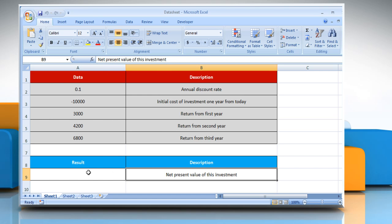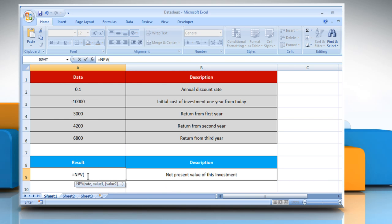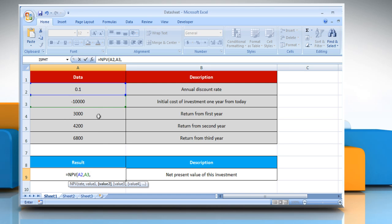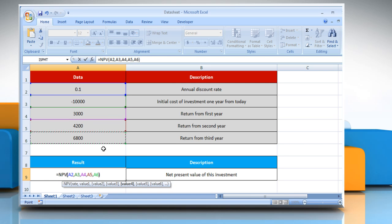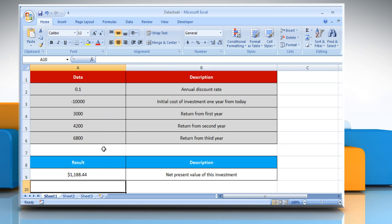For the first example, select the cell where you want to get the function's result. Type equals NPV, open parenthesis, select the cell that contains the annual discount rate, comma, select the cell that contains the initial cost of investment one year from today, comma, select the cell that contains the return from the first year, comma, the return from the second year, comma, the return from the third year, close parentheses, and then press the Enter key. It will show the net present value of this investment.